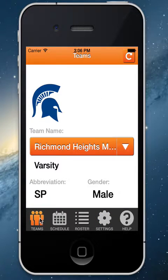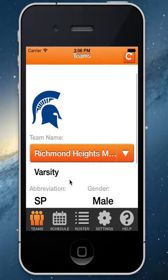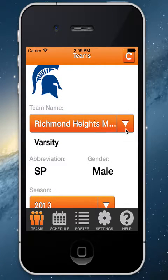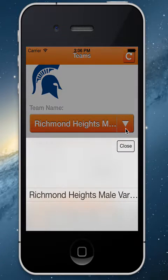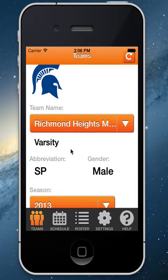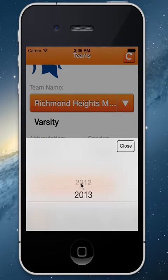On the Teams page, you will notice that it will simply have your team listed there. If you have multiple teams, you'll be able to click on this arrow and see the different teams listed. You'll see the level of the team, the abbreviation, the gender, and the different seasons will be there as well.